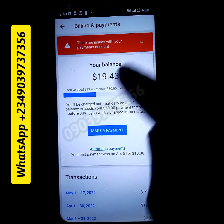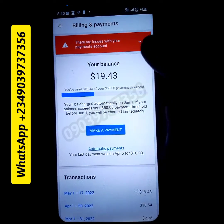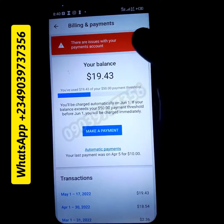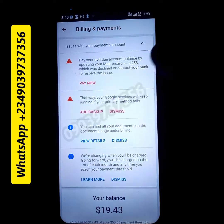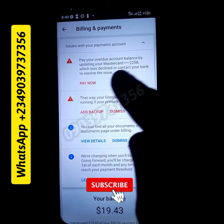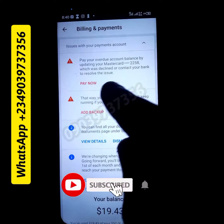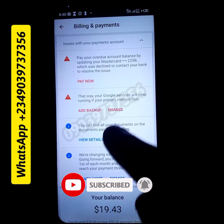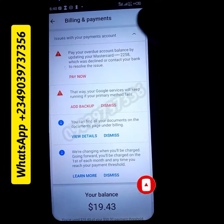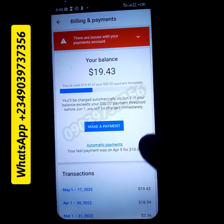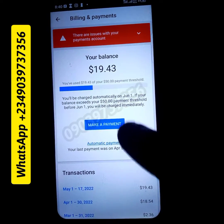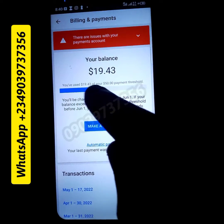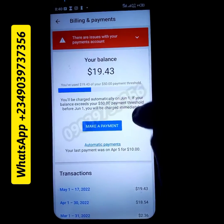Welcome to this video. I'm going to be showing you how I made my payment into my Google Ads account using my phone and my debit naira card. When you see the screen right now you're going to see something like 'pay your overdue balance.' I've used $19.43 out of my $50 payment threshold.